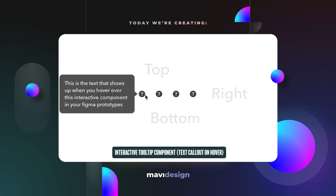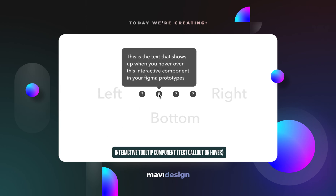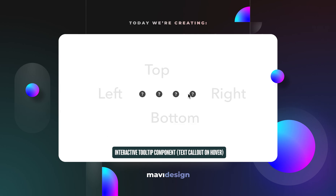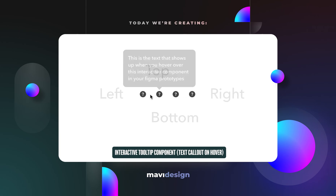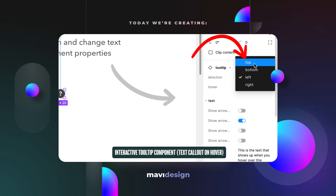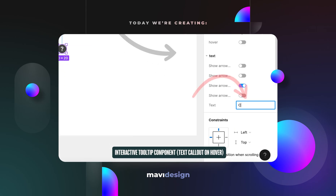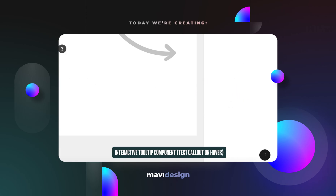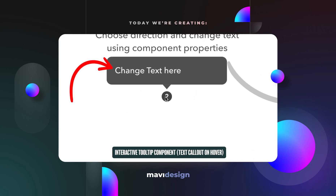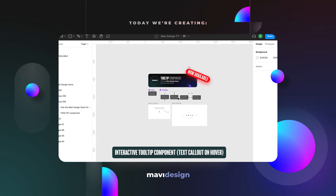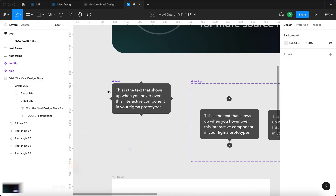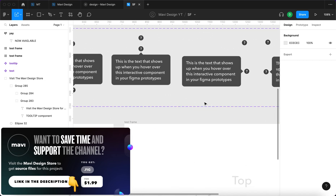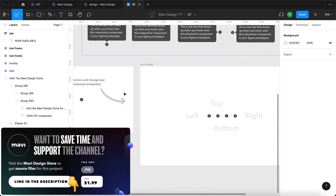This UI element is called a tooltip and in today's video I'm going to show you how to create an interactive component like this in Figma. You'll be able to choose directions and using component properties you'll be able to set up the text that will show up when you hover over this UI element. If you'd like to save time building this, check the link in the description below. Now let's see how this is created in Figma.